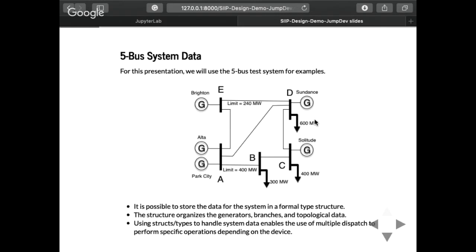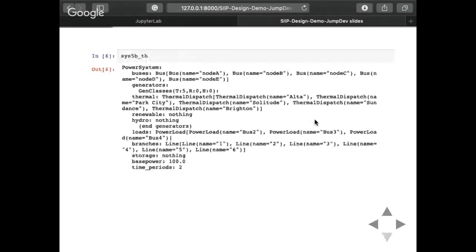We've created the PowerSystems package which, in a single struct, contains all the details about a power system: the buses, the generators, the different types of branches, the types of storage — and all of this is stored in a Julia struct.